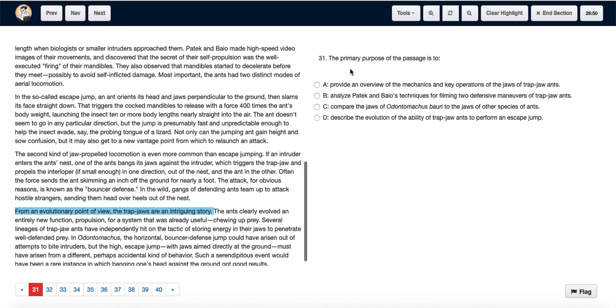So we can choose option A: provide an overview of the mechanics and key operations of the jaws of trap jaw ants.